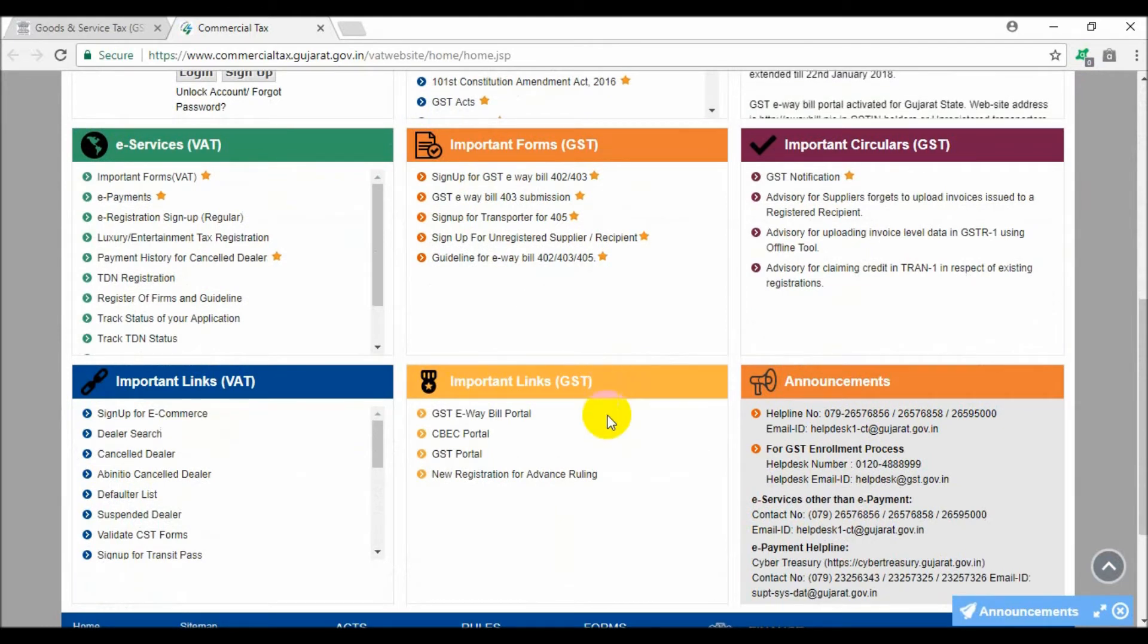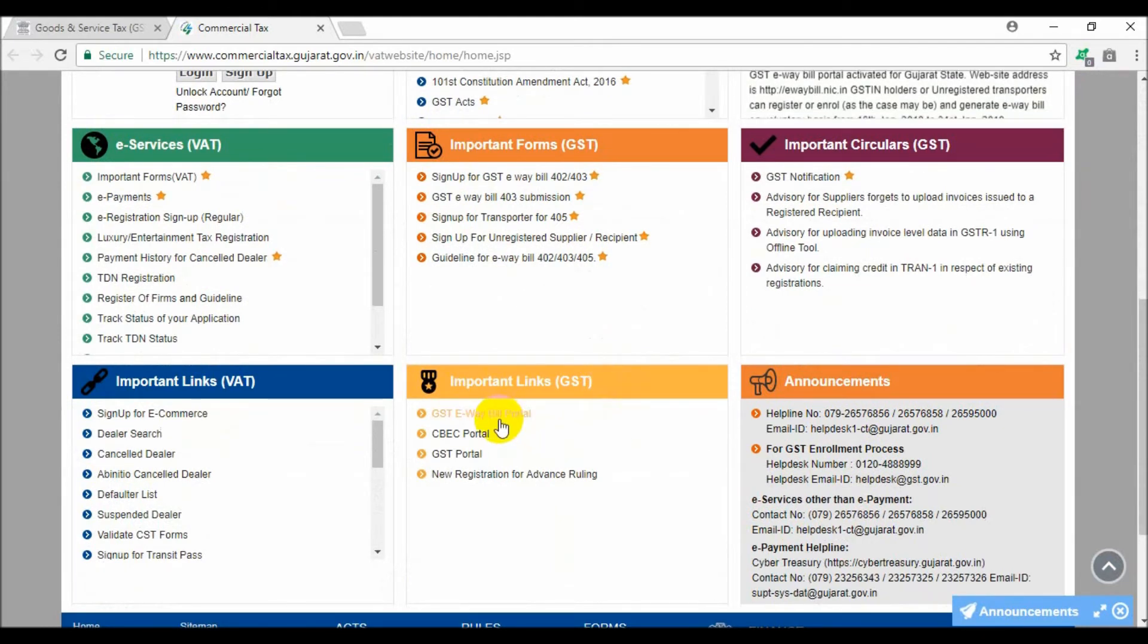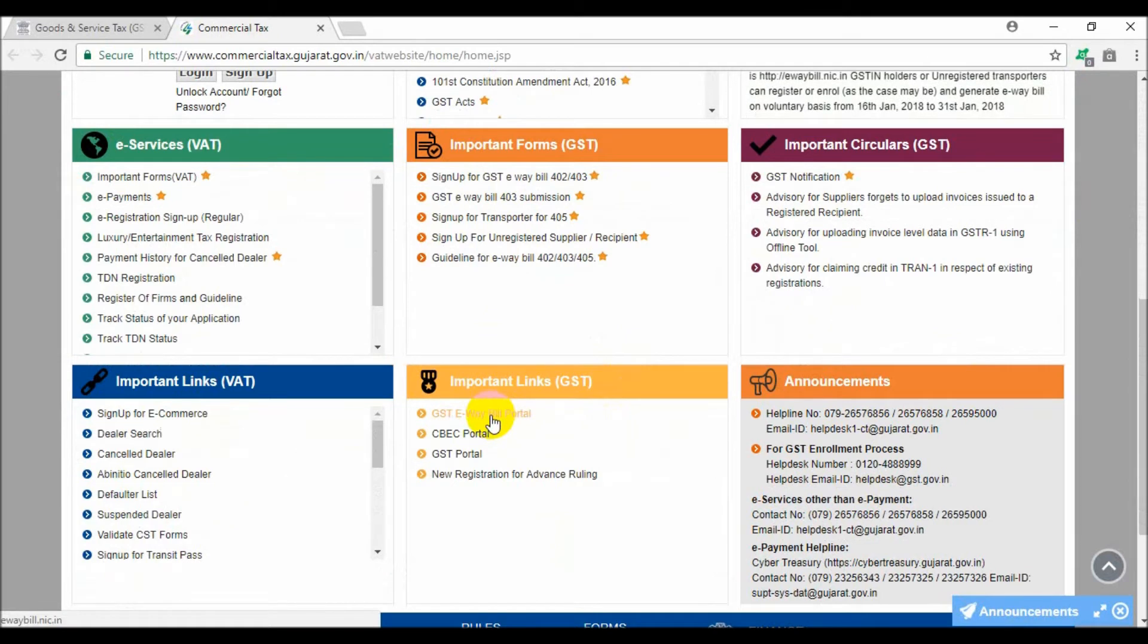Now scroll down the page and click on the GST e-way bill portal. You will be redirected to the e-way bill portal.